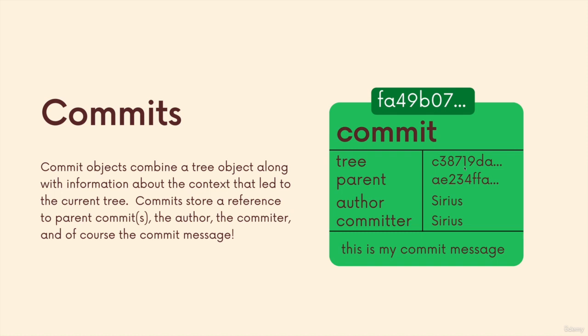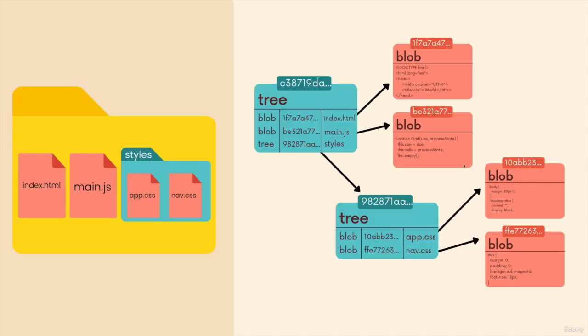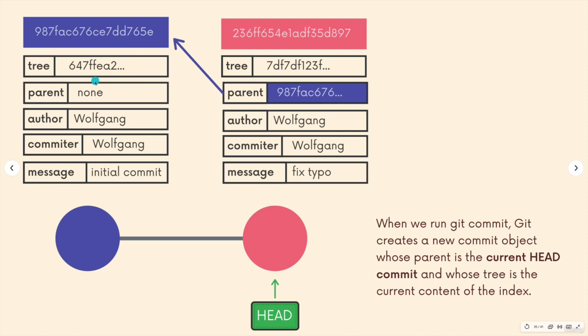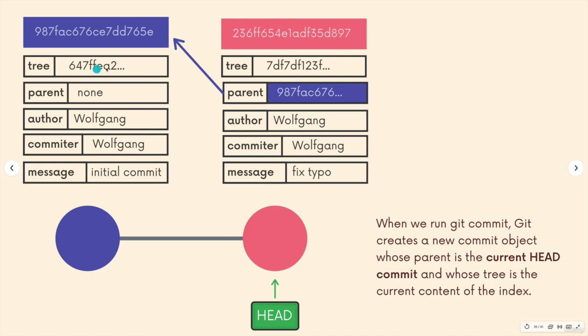So this tree object is just like the tree objects we've seen, where a tree can reference other trees and also blobs. Every commit has a hash, all the contents are hashed to generate this. At the beginning of this repo there's no history, so the parent just doesn't exist on this one commit. There's an author, committer, there's a message. But the tree is the most important part I want to talk about.